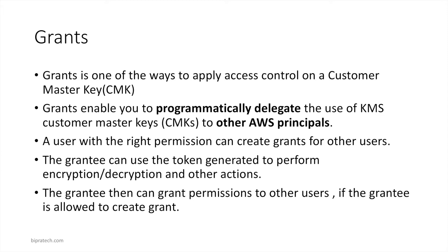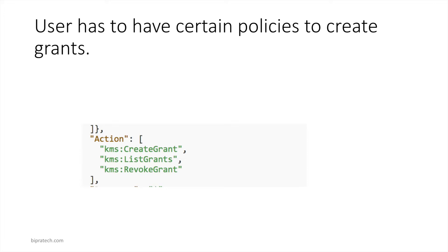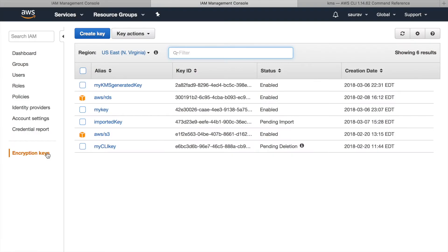So if I get a grant from someone, I can create a grant with the permissions that I have. Now the actions you see on the window - KMS create grant, list grants, and revoke grant - this is added to the key policy whenever you choose someone as a user, and you can check this through the key policy.